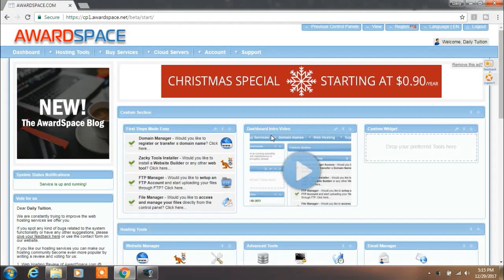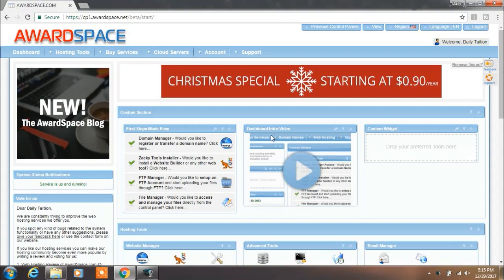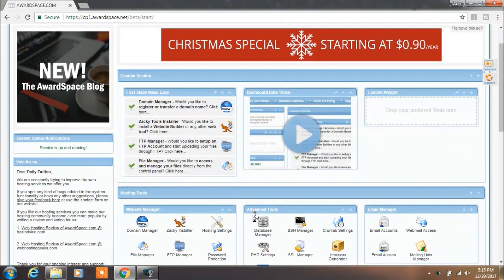Open up your web hosting website. For free web hosting we are using awardspace.com. If you want to see how you can create free domain hosting, you can watch this video from the description.